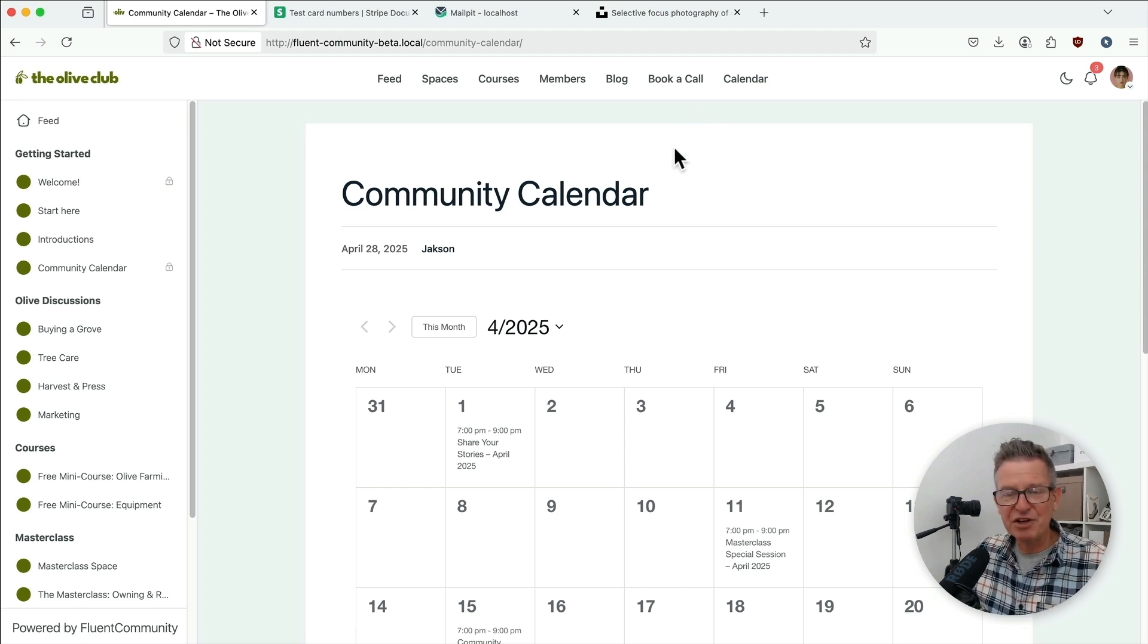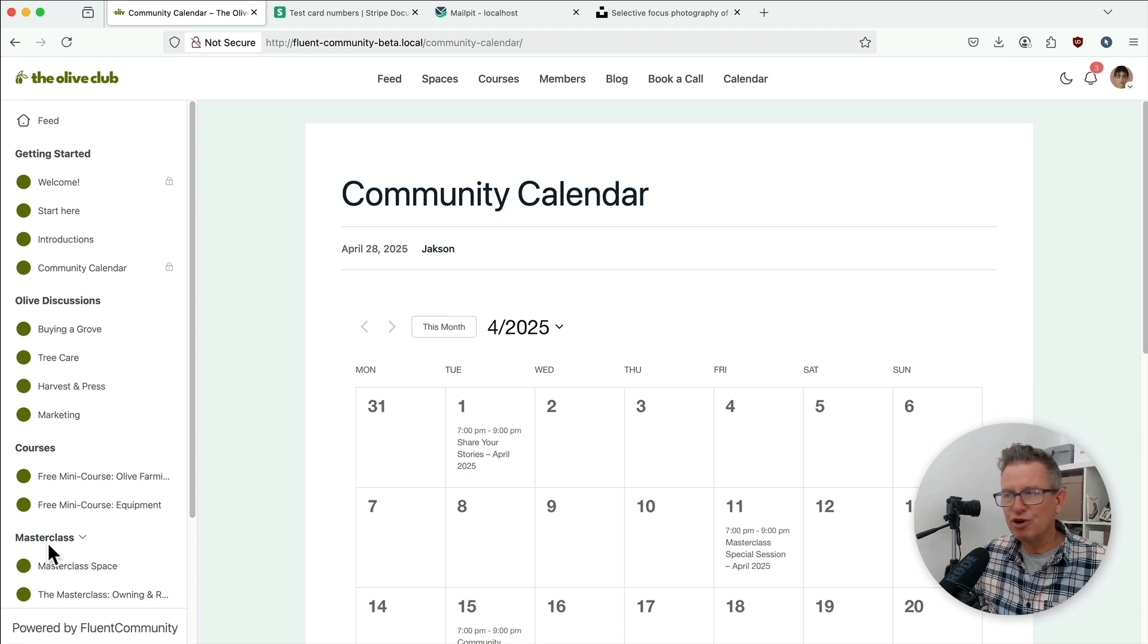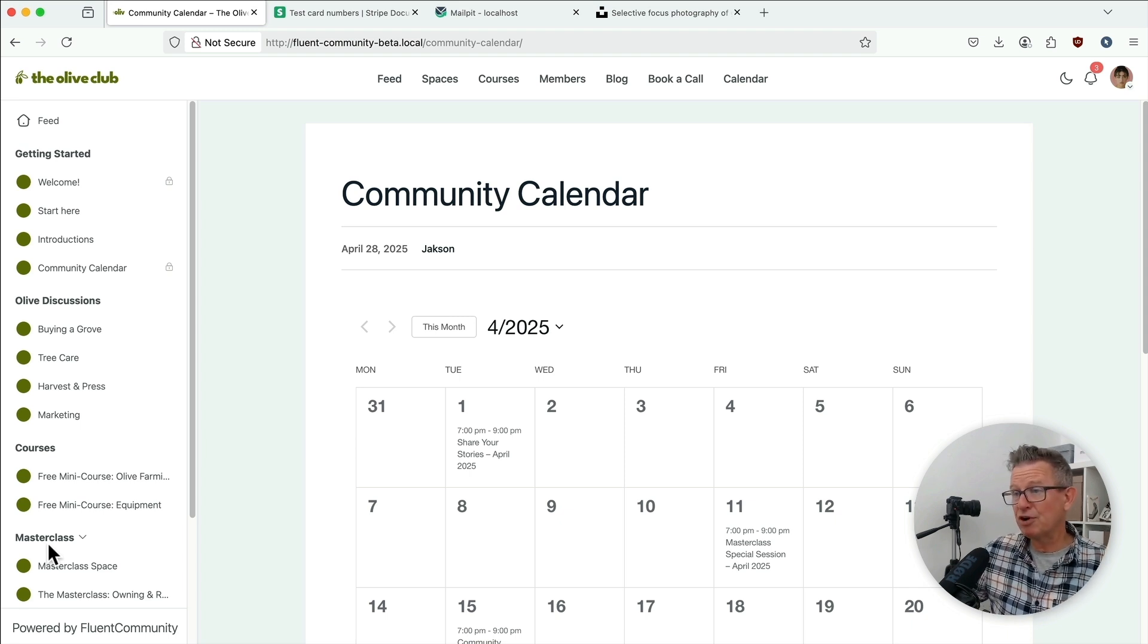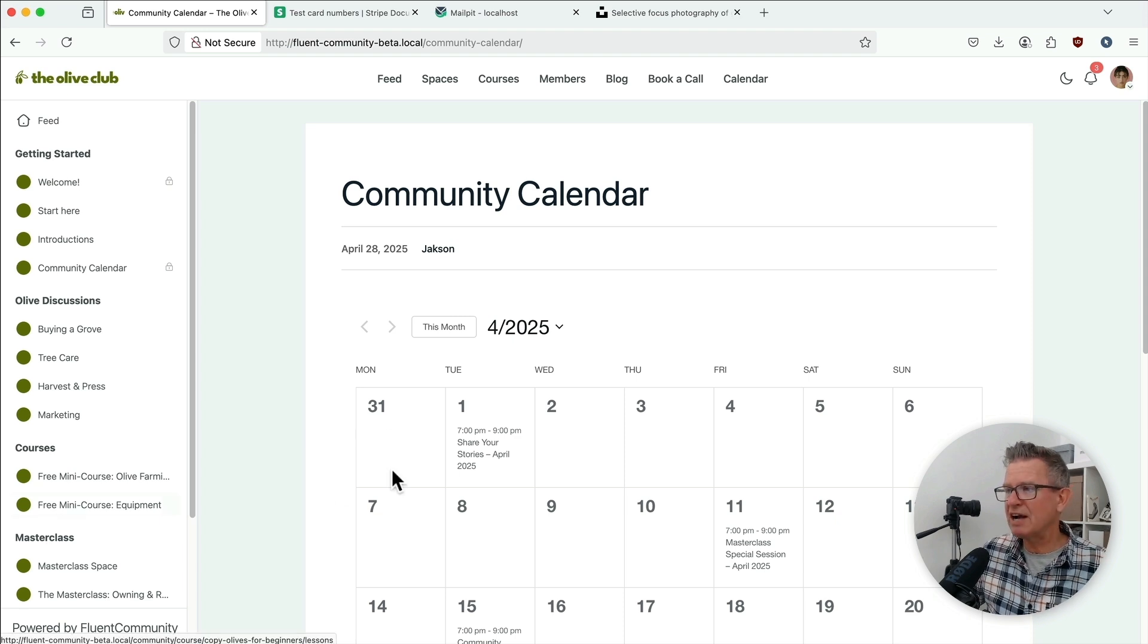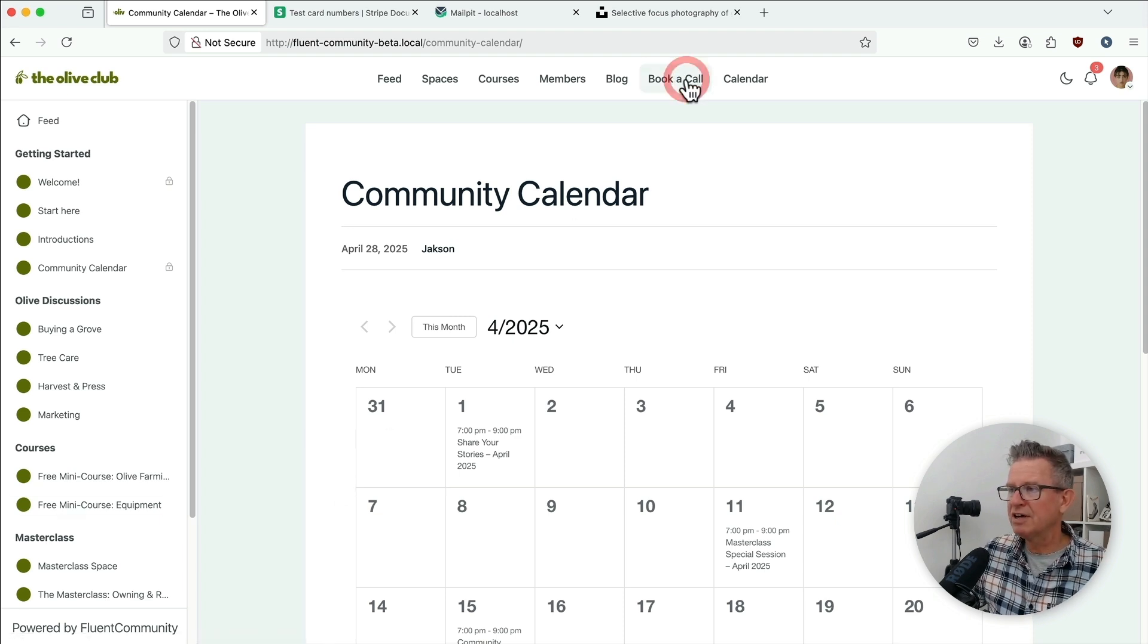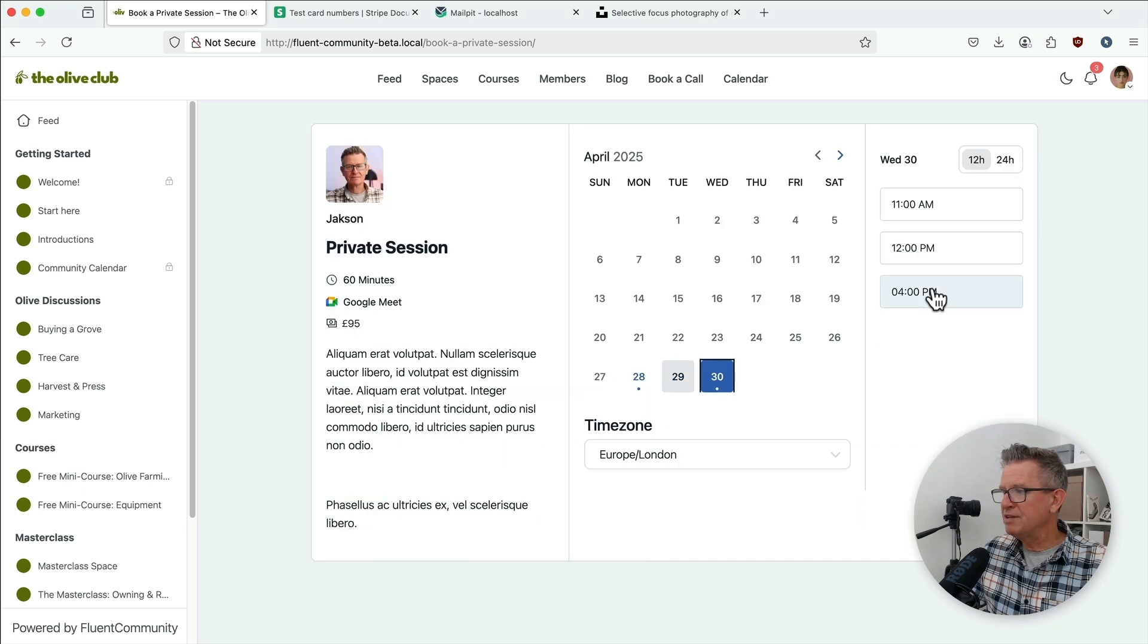And here's another use case. Maybe you've got other services that you sell within your community, or maybe some of your coaches are offering their services in addition to the courses, that kind of thing. Look at this, book a call. This is Fluent Booking, by the way.